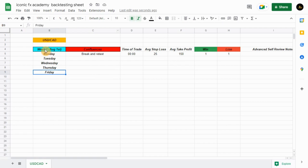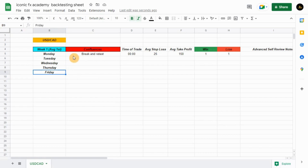So we have the pair column here, and then we have the week. Let's say you're getting into August at the moment, then you have the first of August, and then you have Monday, Tuesday, Wednesday, Thursday, Friday. Then let's say you trade your break and retest of structures — this is a confluence break and retest.